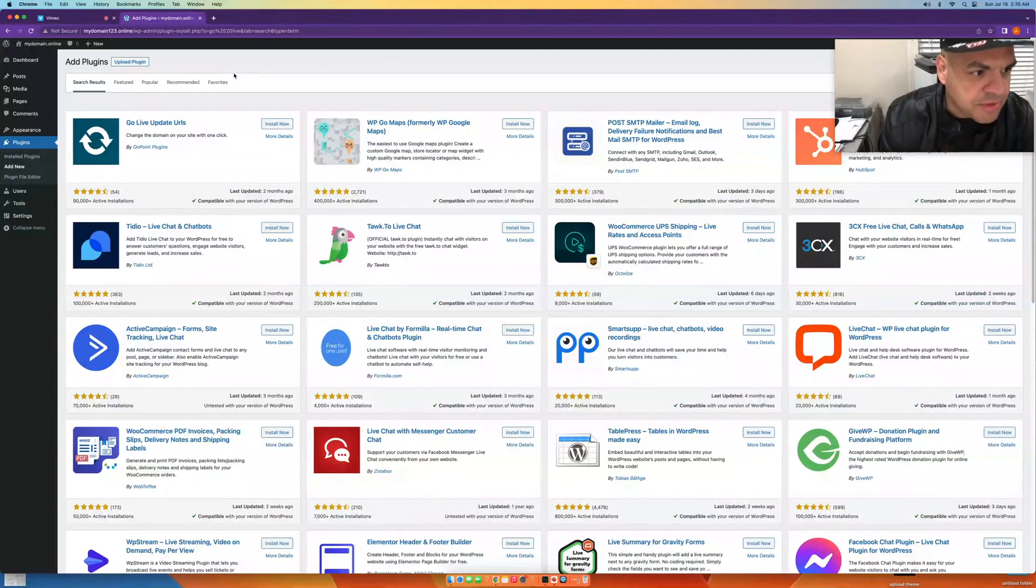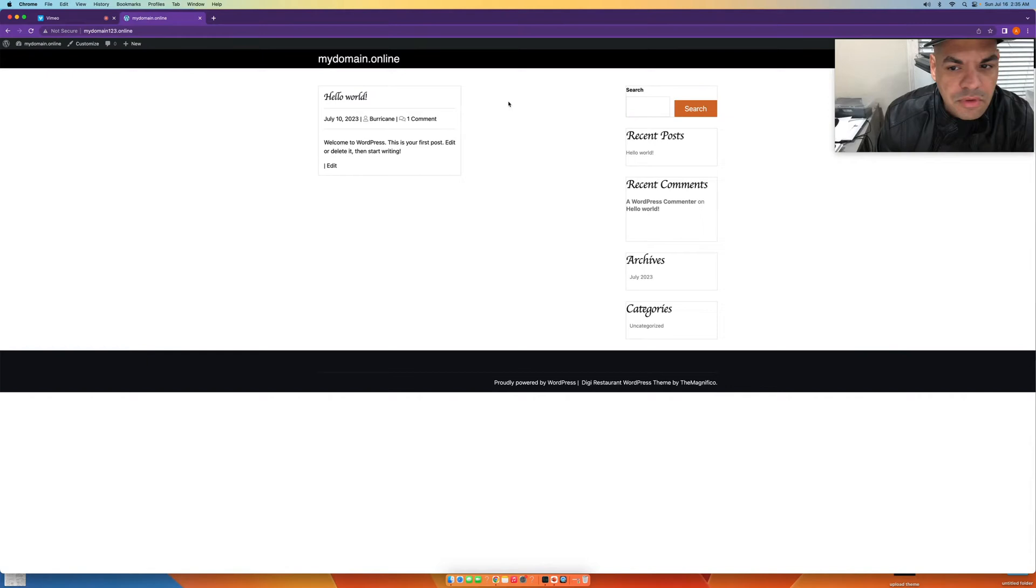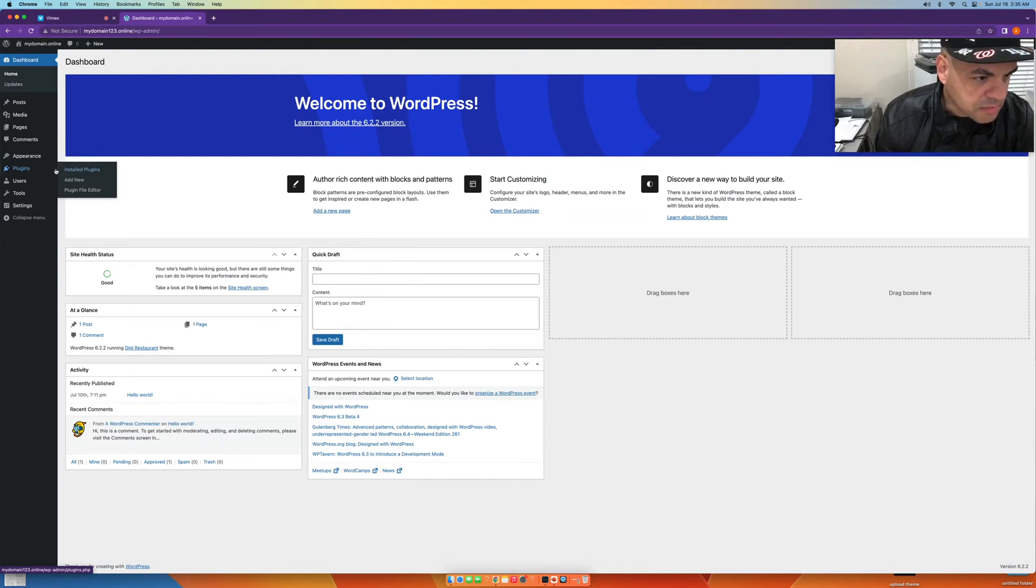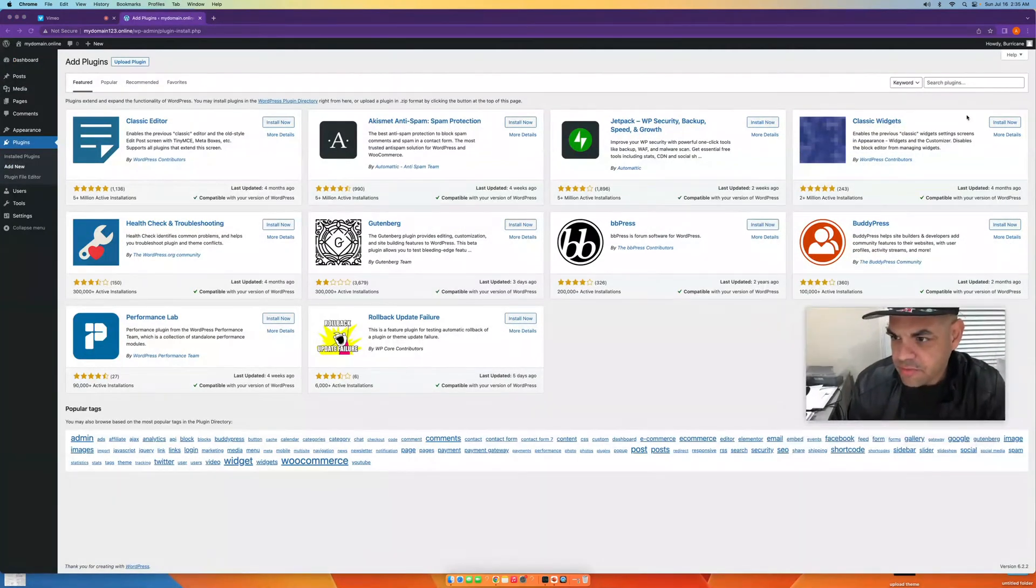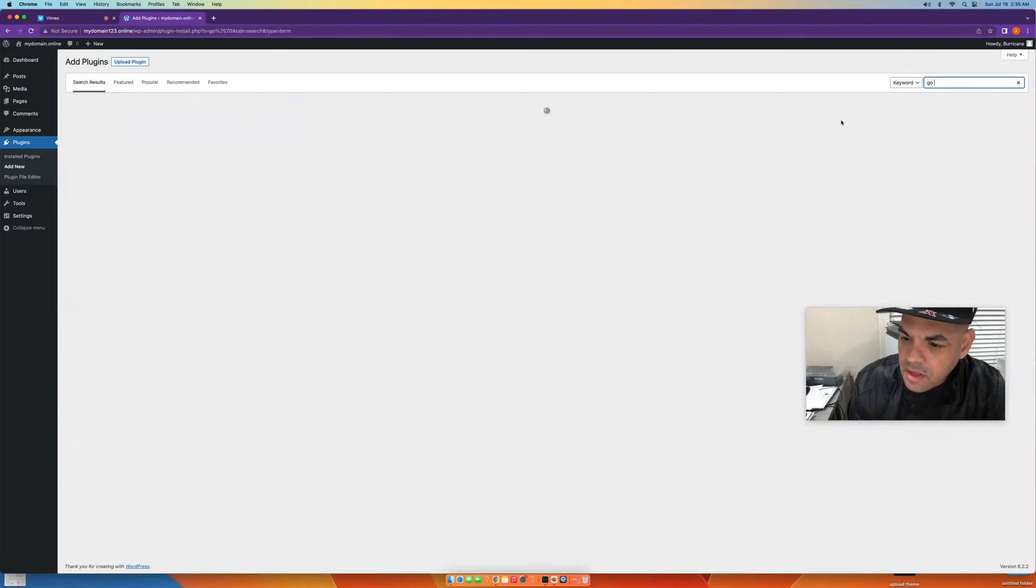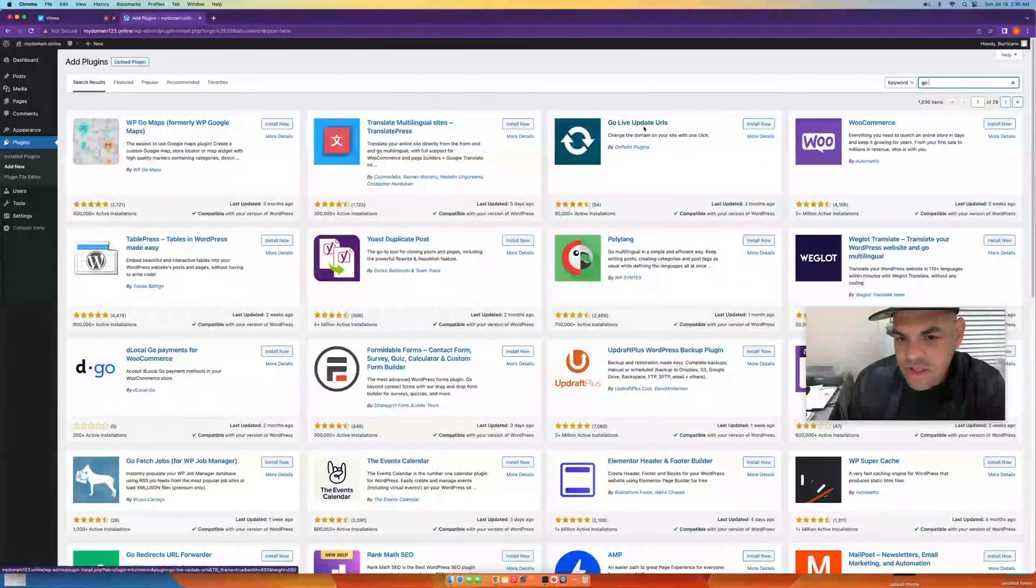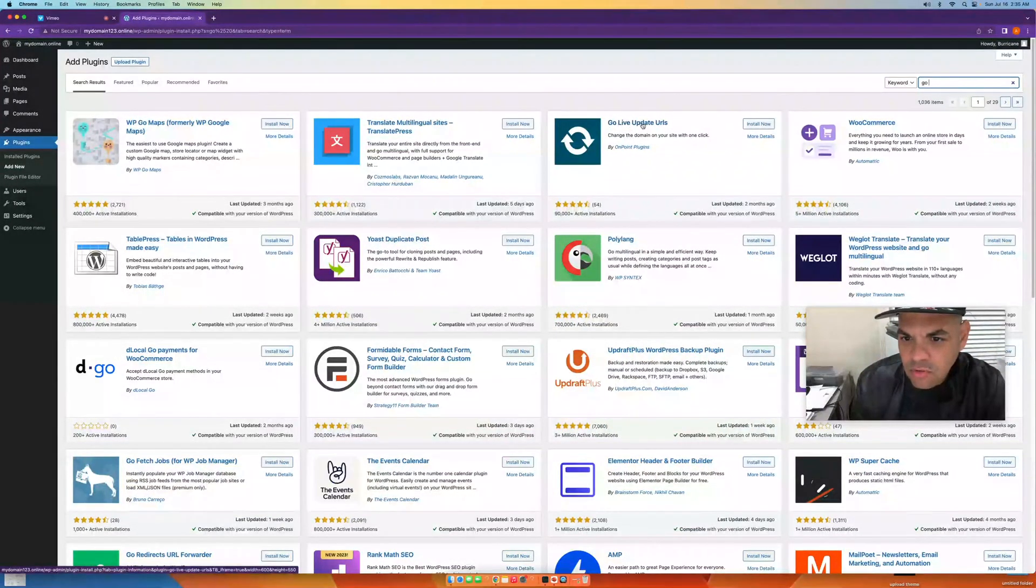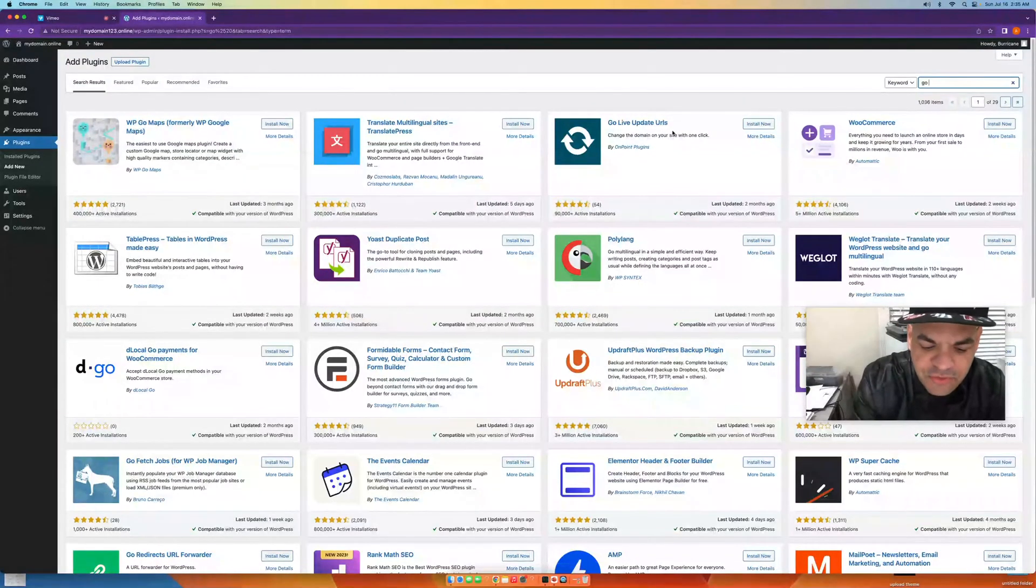Okay, so the way to do it is you go to your homepage and click on the top left corner on your website. You're going to go to Plugins, click on Add New, and then at the search here you're going to put a plugin called Go Live. Okay, this is the actual plugin right here, Go Live.